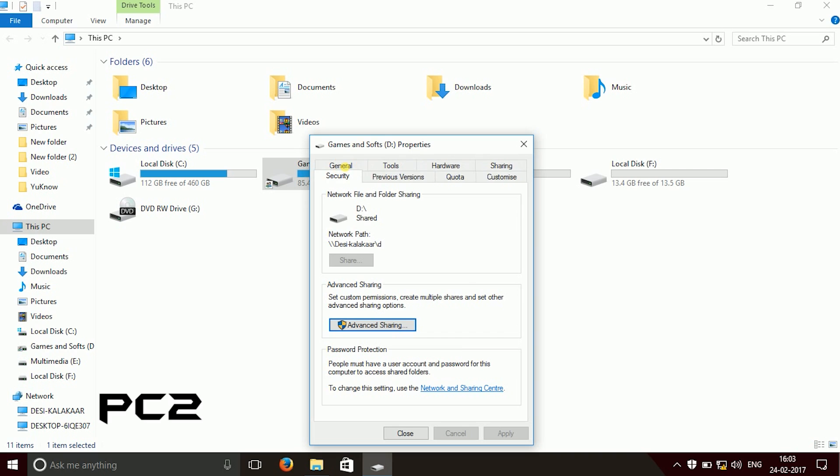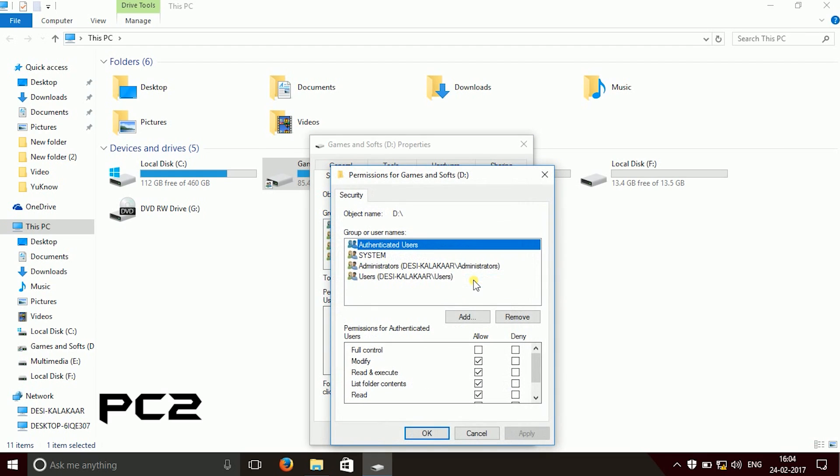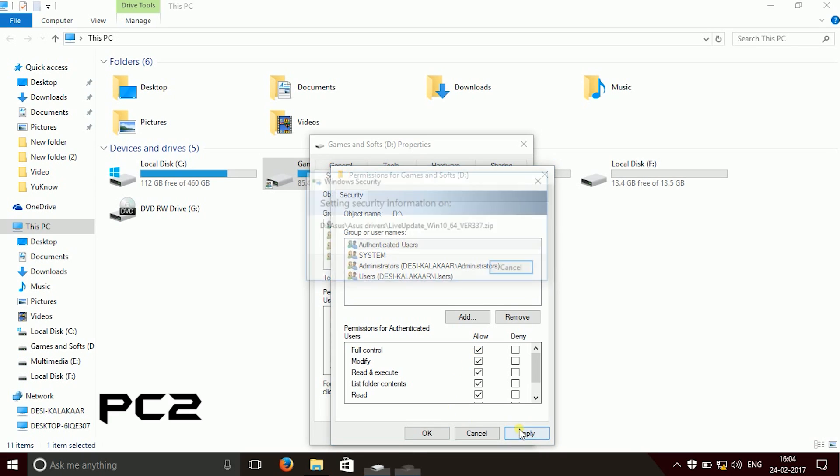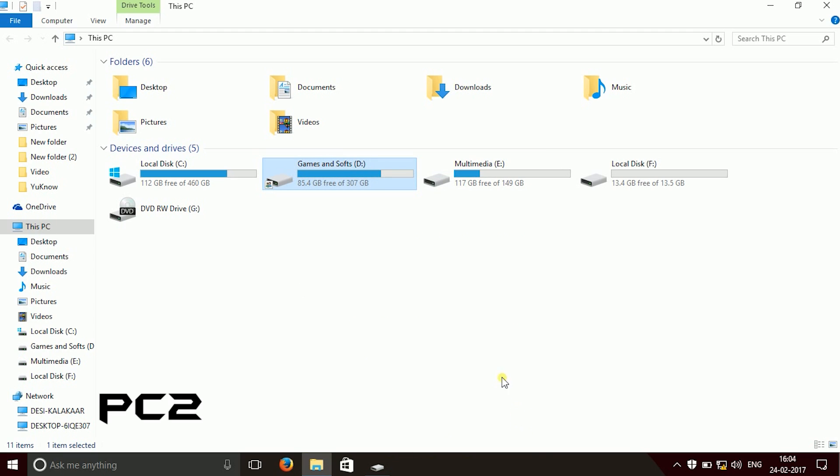Then go to security. Here you can give access to authenticated users or everyone. Then you need to go to edit. Then here you can give full control. In this full control you will give access to the user of all the files. You can either read it, modify it or delete it, and after doing this.